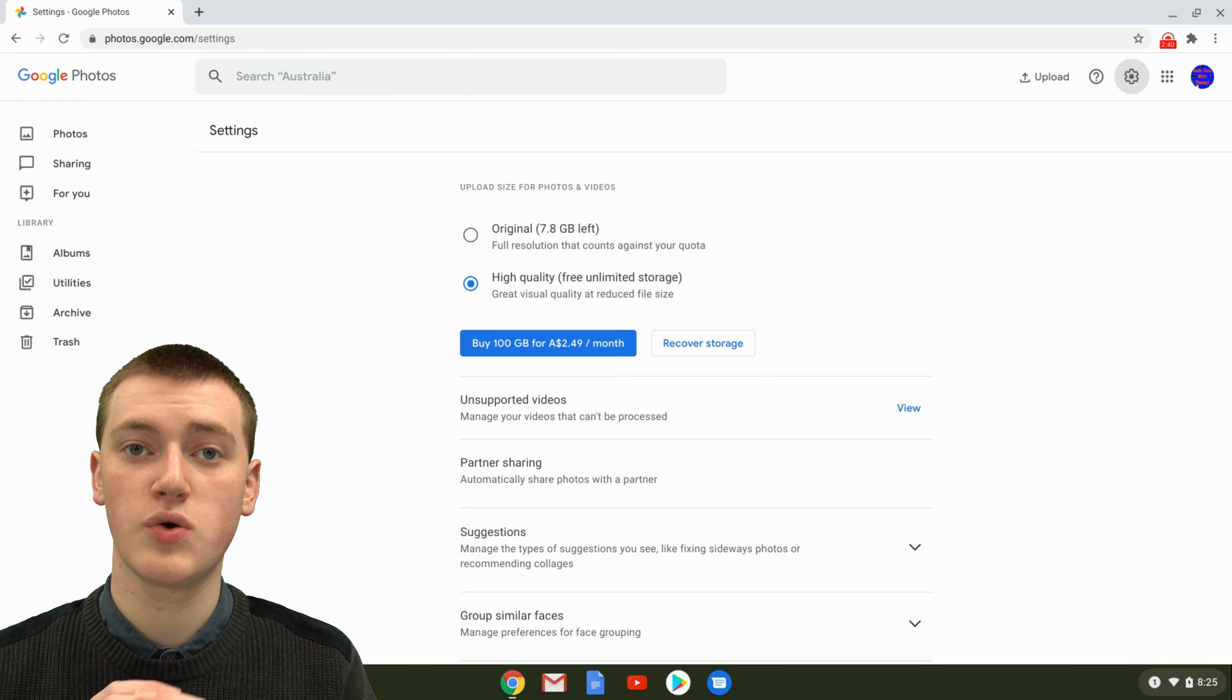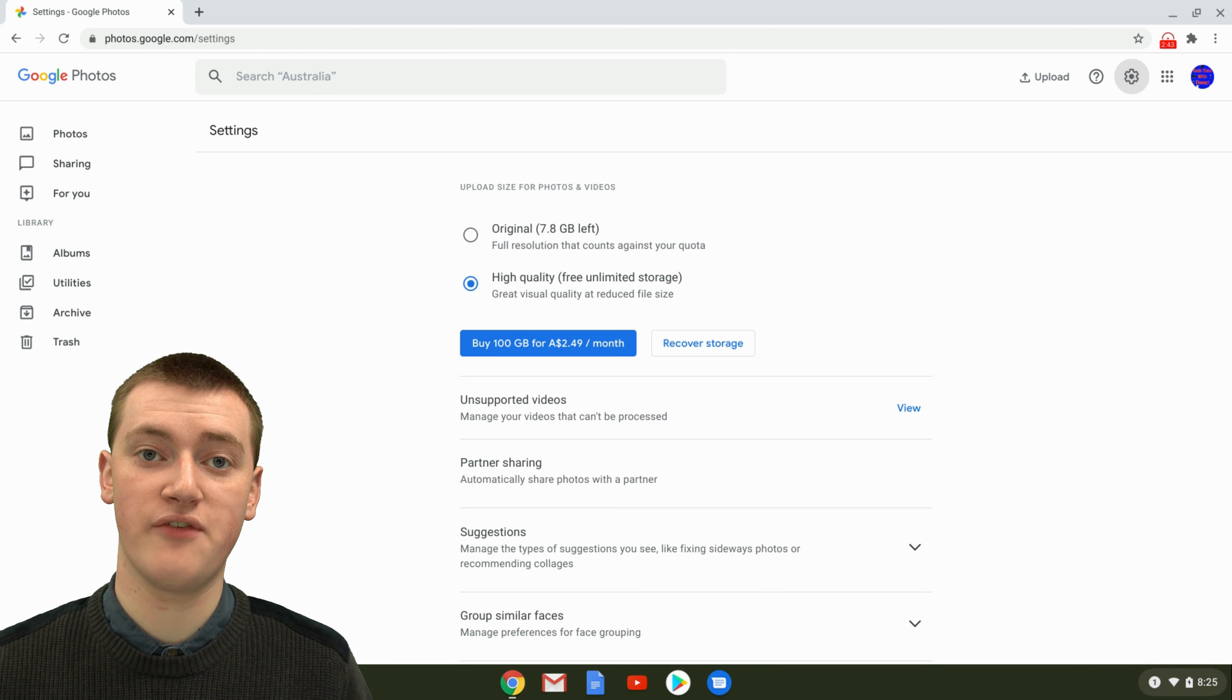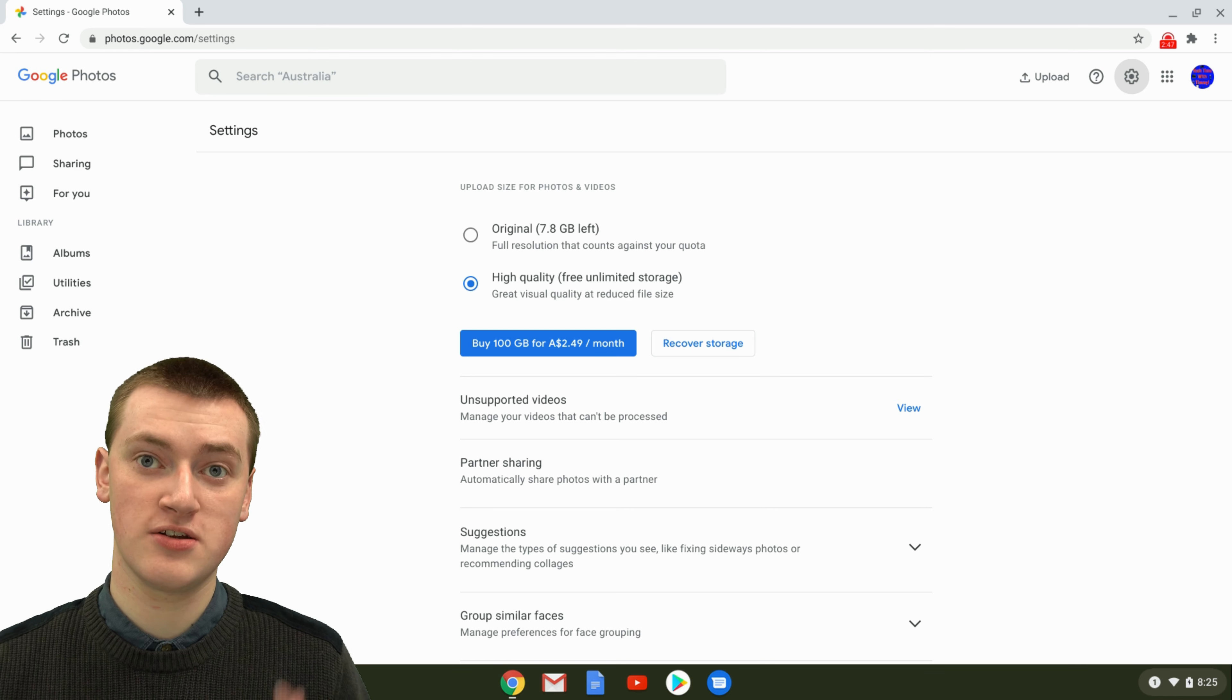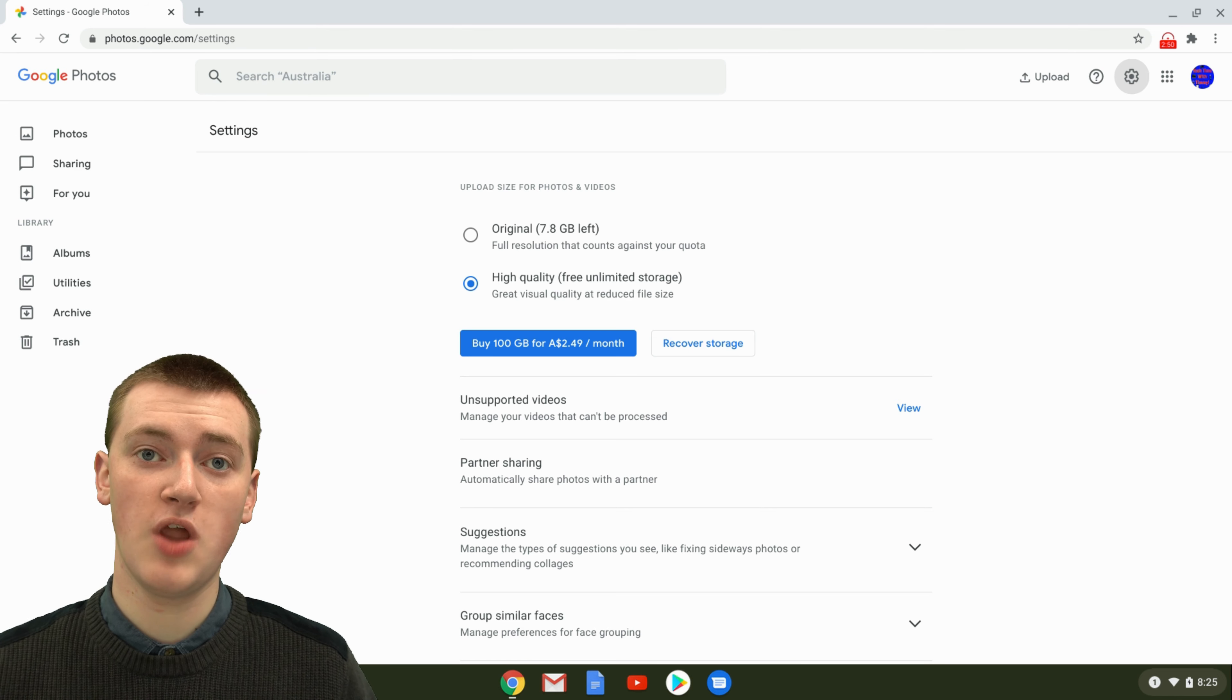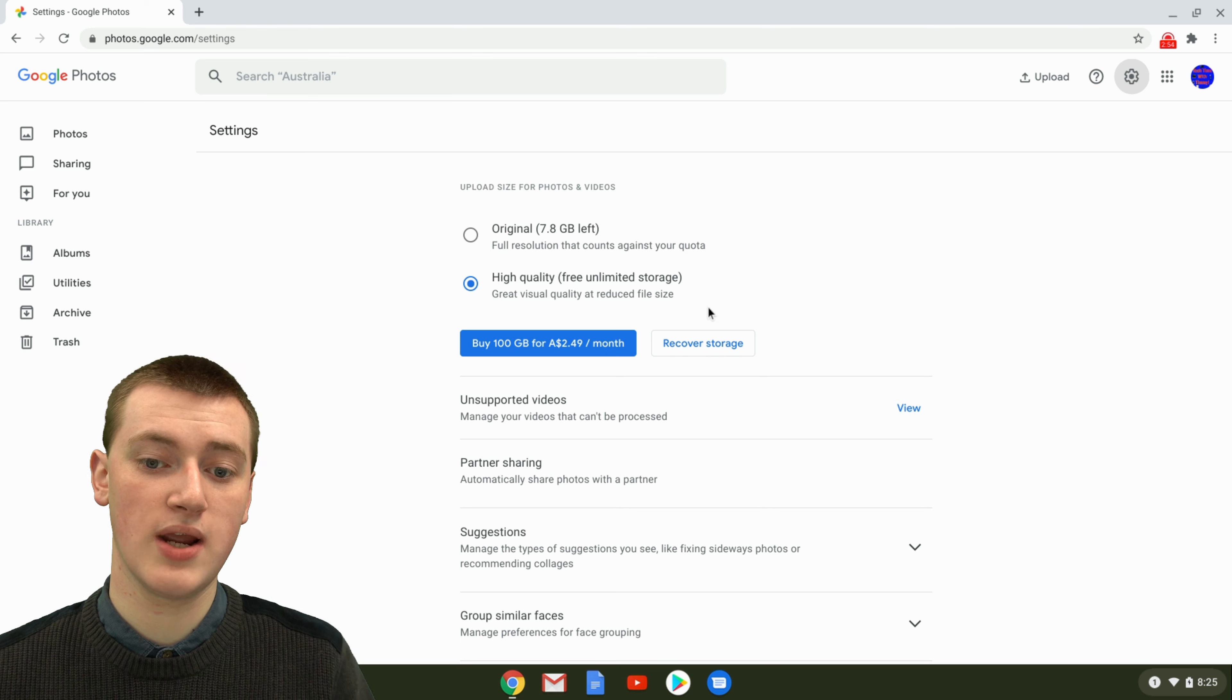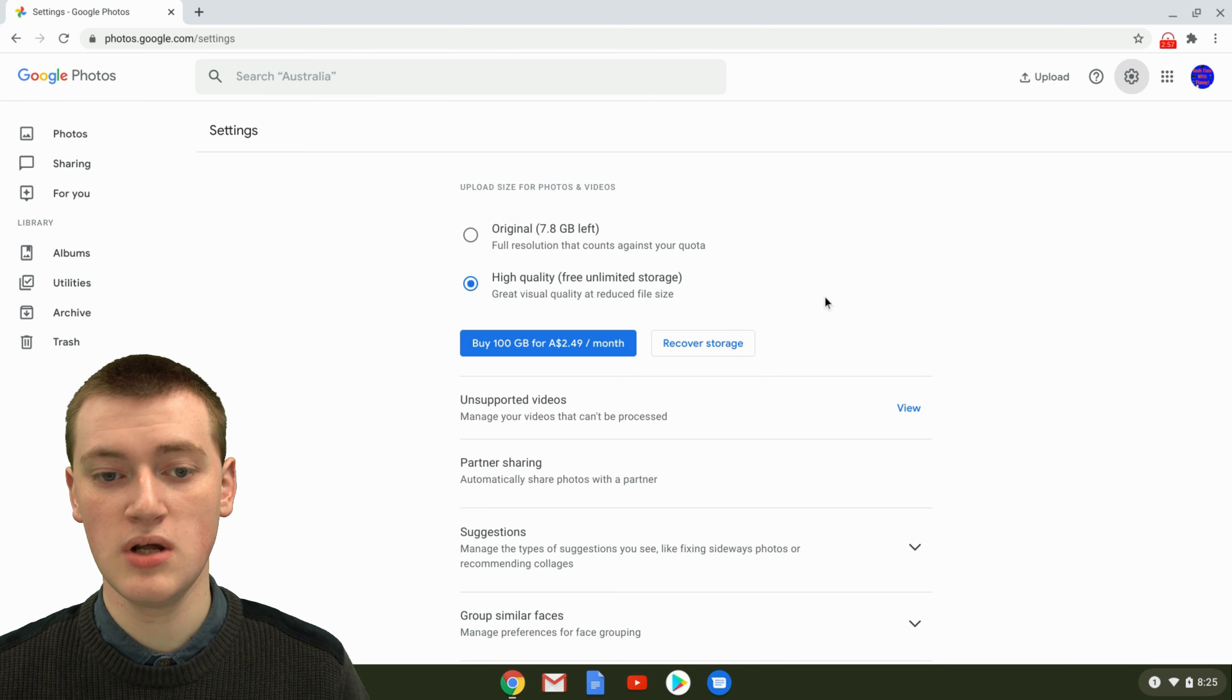But it will use up some of your Google Drive storage. The photos you have on Google Photos will count towards the amount of storage you can have on your Google Drive. And with photos, if you've got a lot of photos, that can start to fill up your Google Drive really quickly. So only do that if you really want the full quality. But high quality with free unlimited storage is probably the best option for most people.